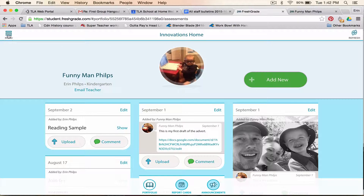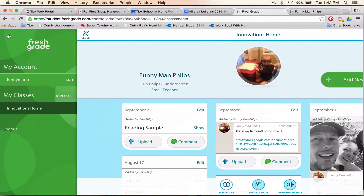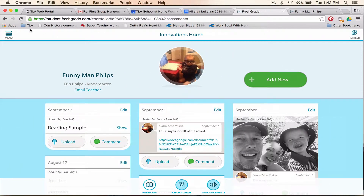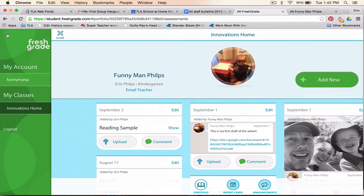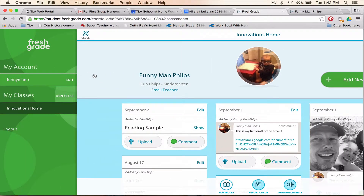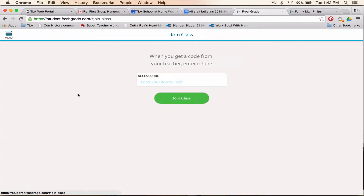Now, if you need to add a class, you can come up — I clicked over here at the menu, and that shoves everything over, and right here it says Join Class. So what you're going to do is click on Join Class, and then you're going to enter the access code that your teacher sent you.